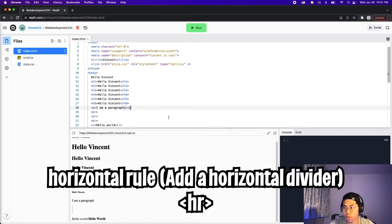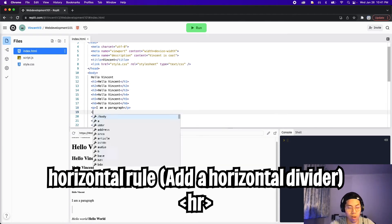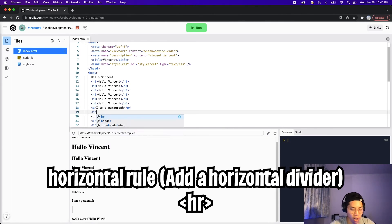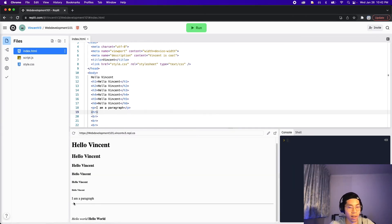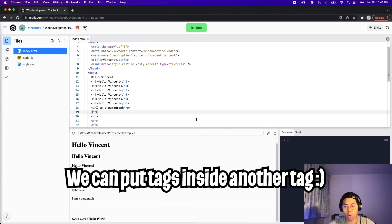Next, we have a horizontal rule, which basically just draws a horizontal line. To do this, all you need is HR, then close it — this is also a single tag. So let's click run, and here as you can see, we've got a horizontal line across the page.